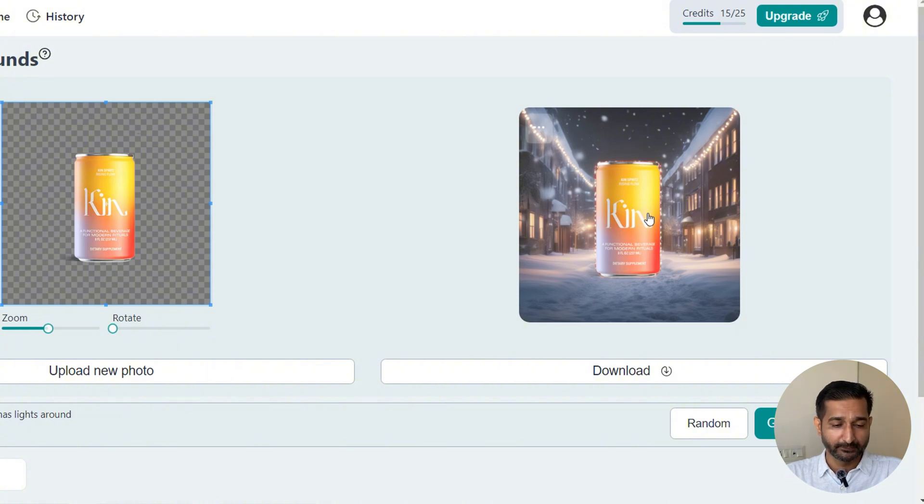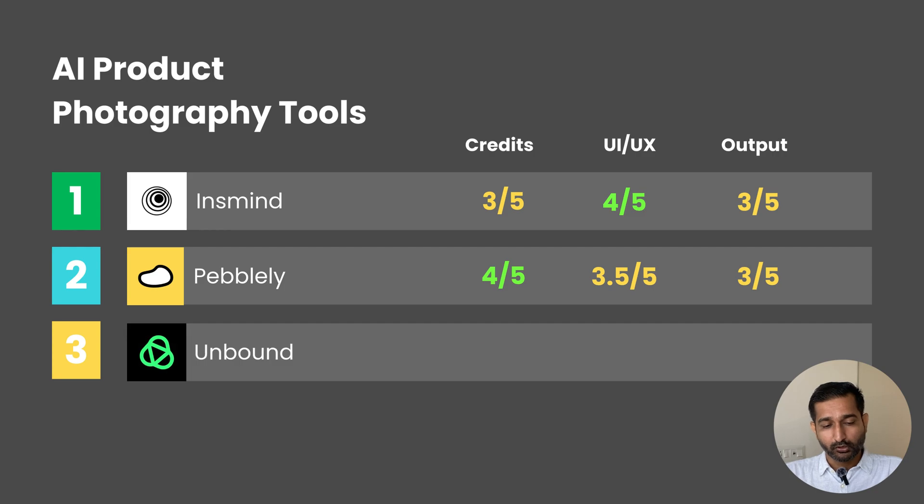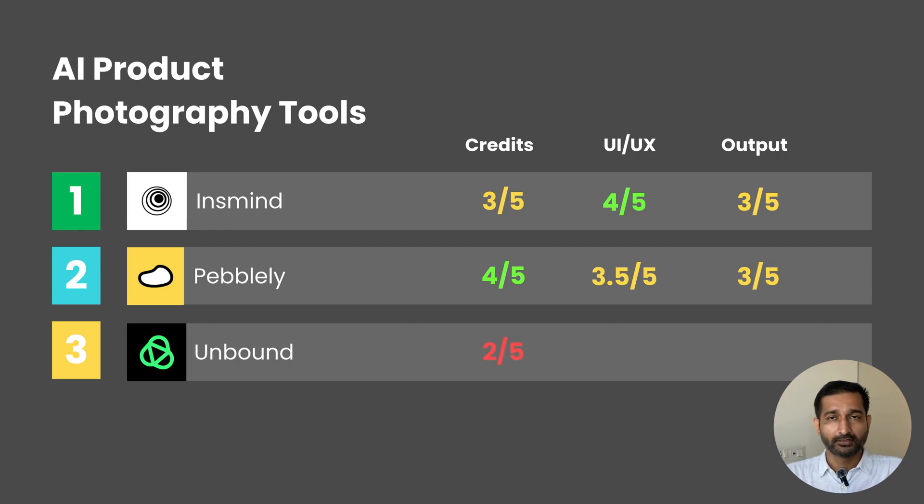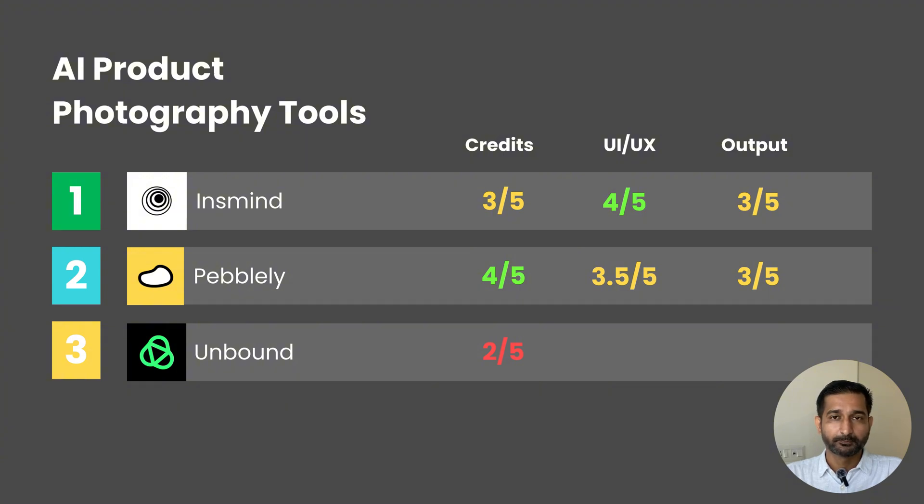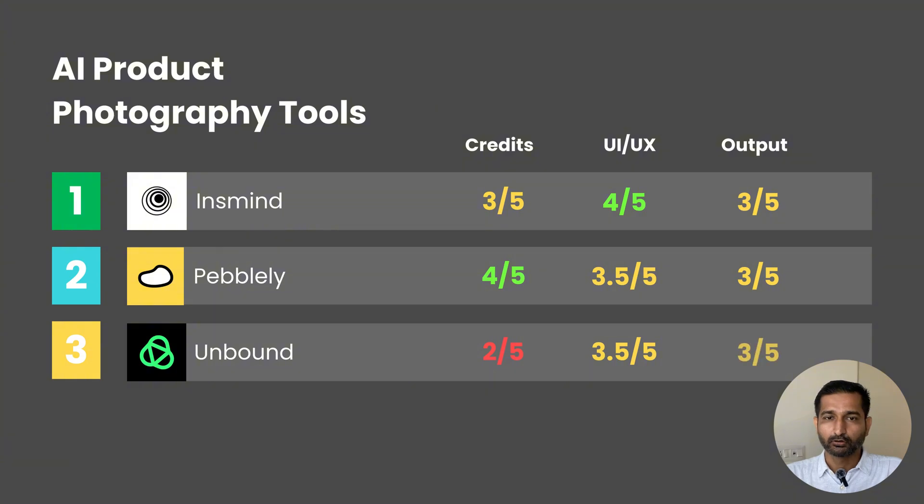I'll give this tool 2 out of 5 for credits because you can generate only like 6 images in the free plan. For UI/UX, it's pretty plain to use, so I'll give 3.5 out of 5. For output, I'll give it 3 out of 5.